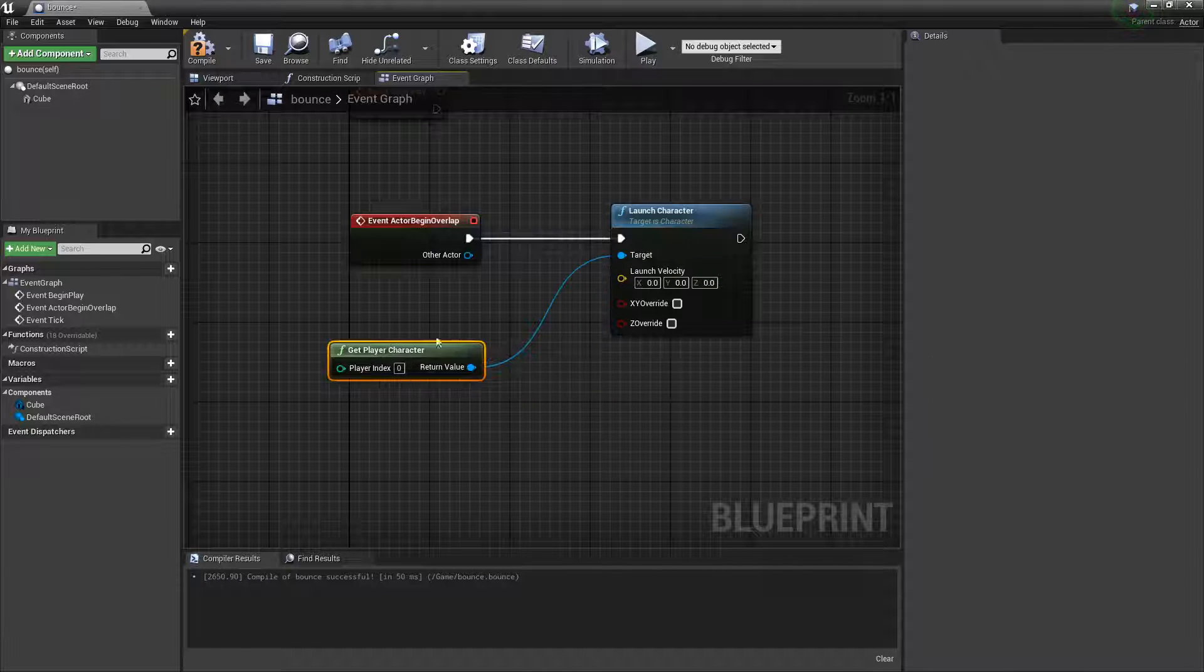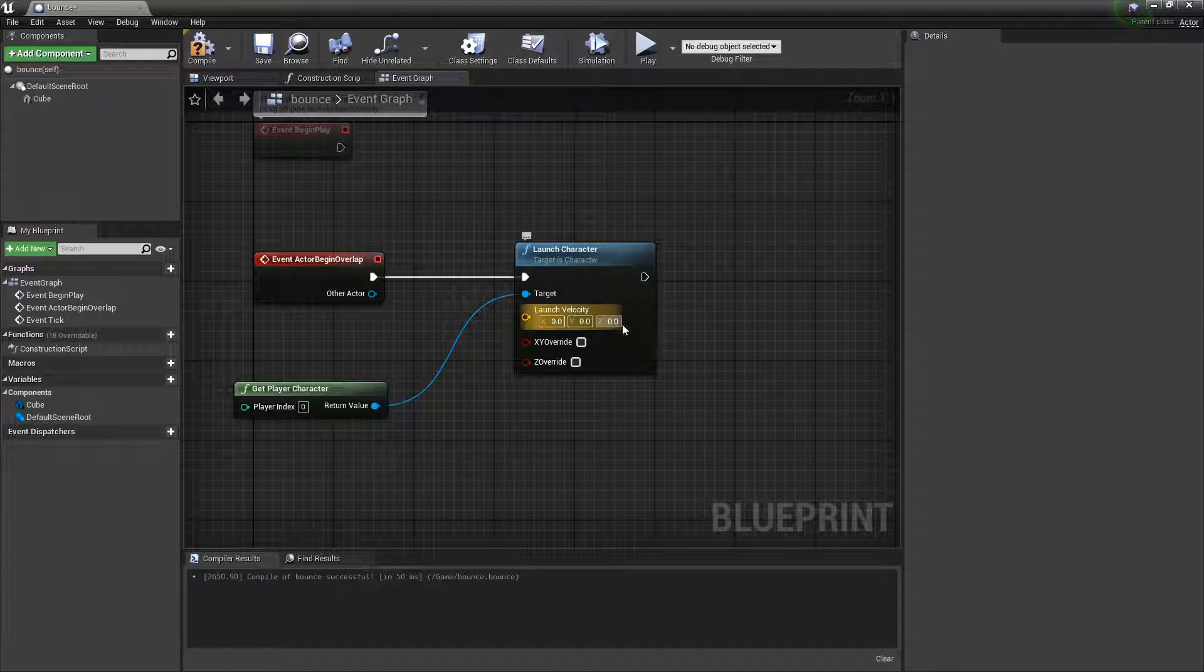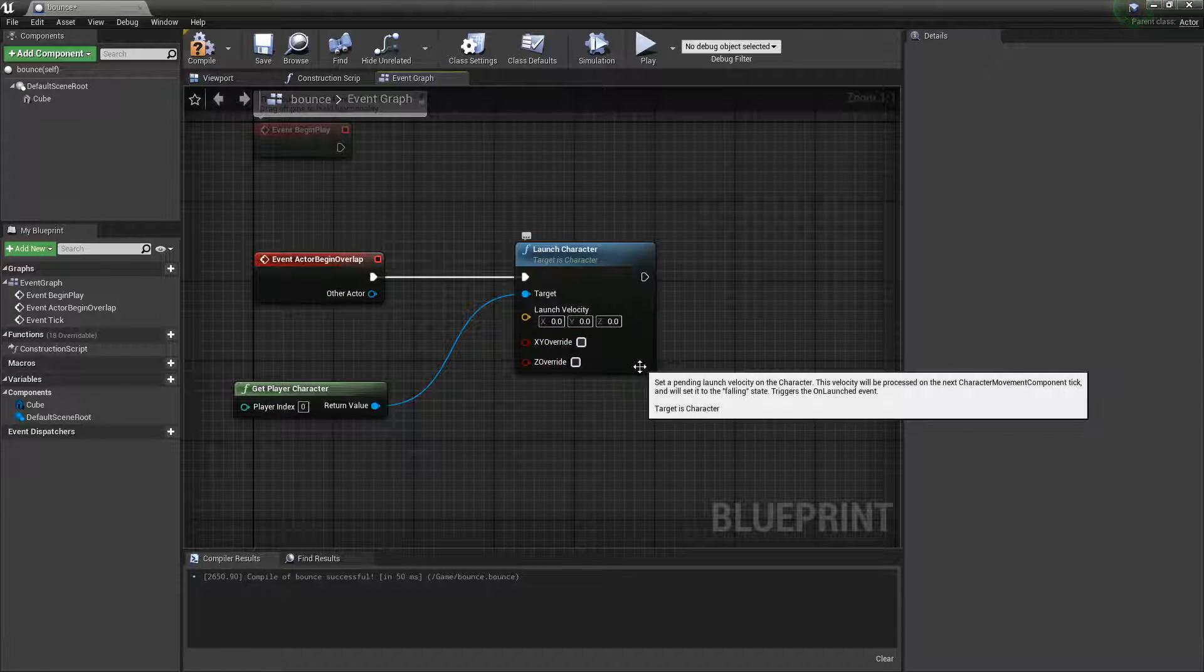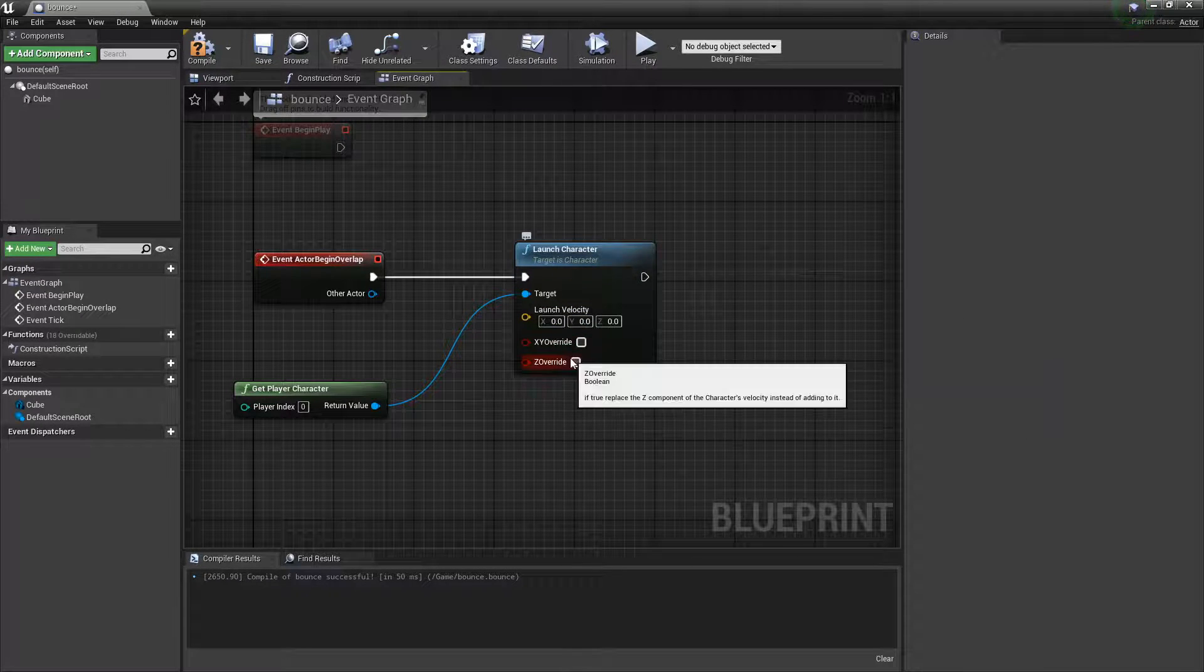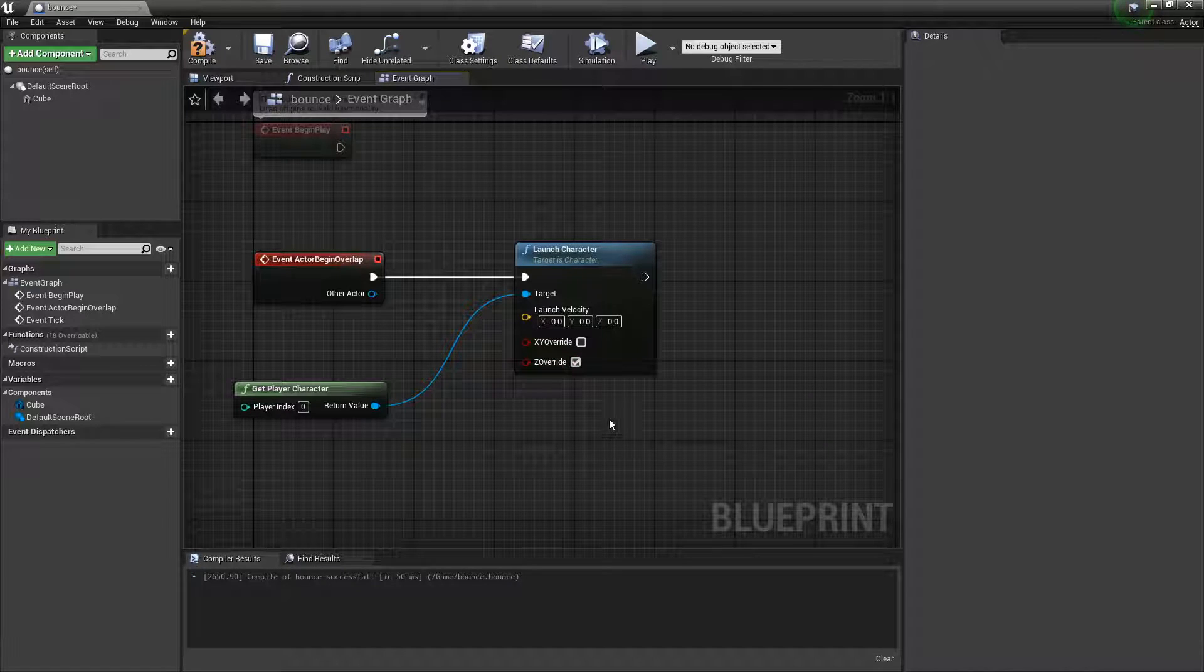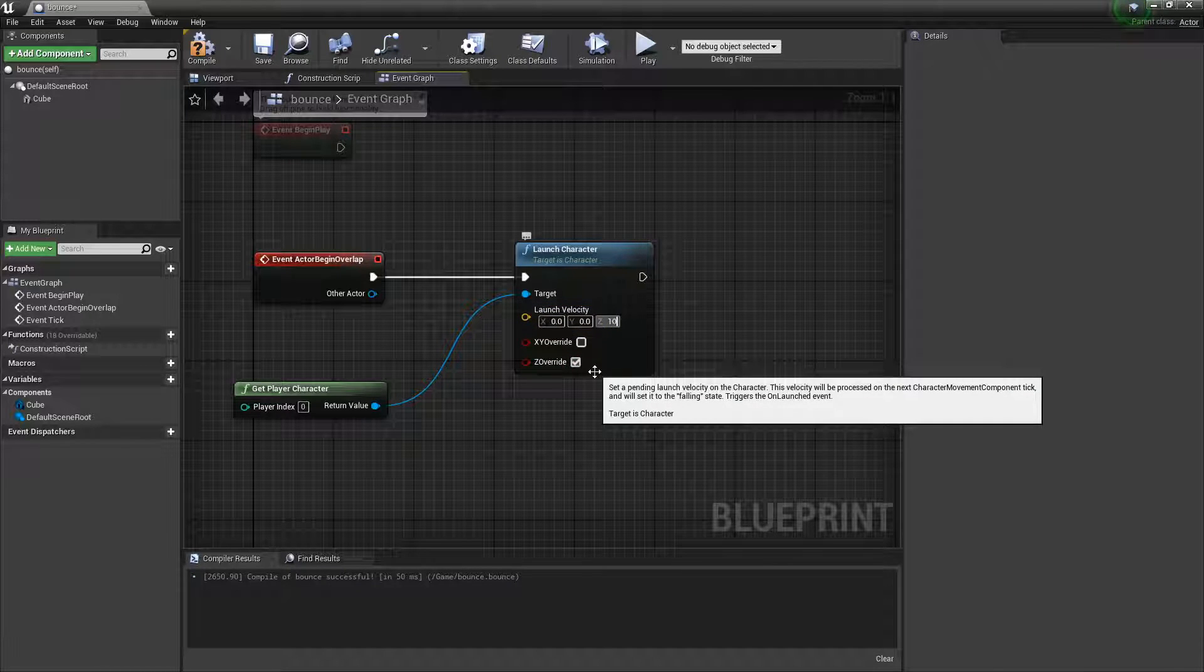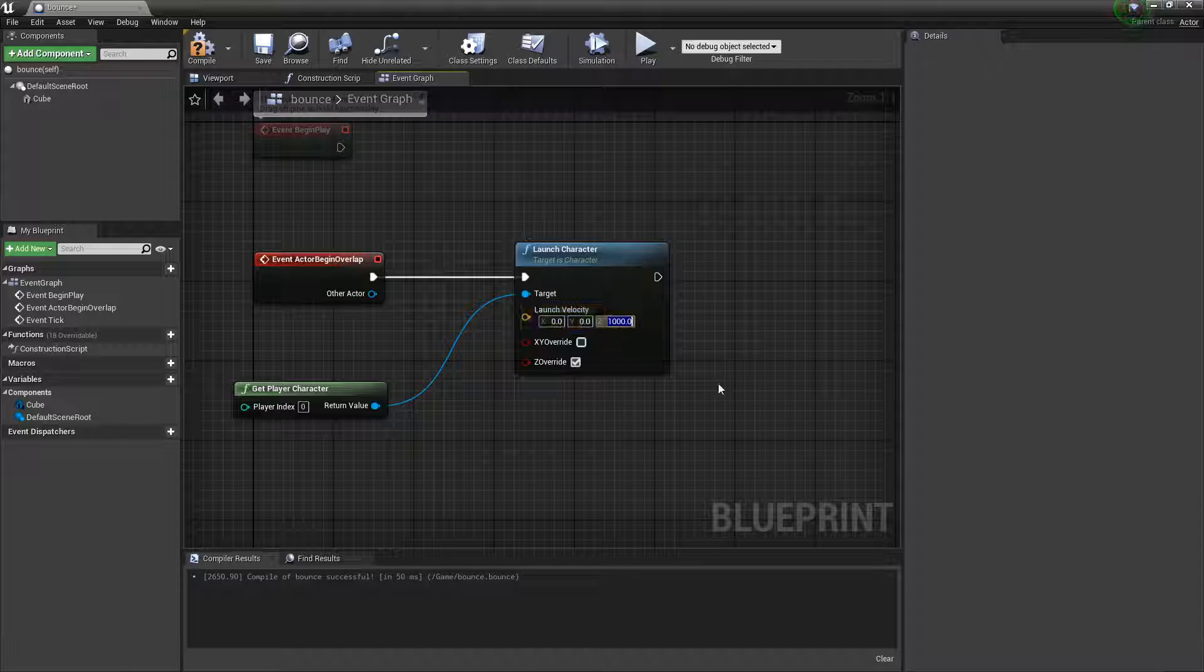We're launching the player character. Check this box and set the Z velocity to 1000. You can change this later if you want to make it bounce differently.